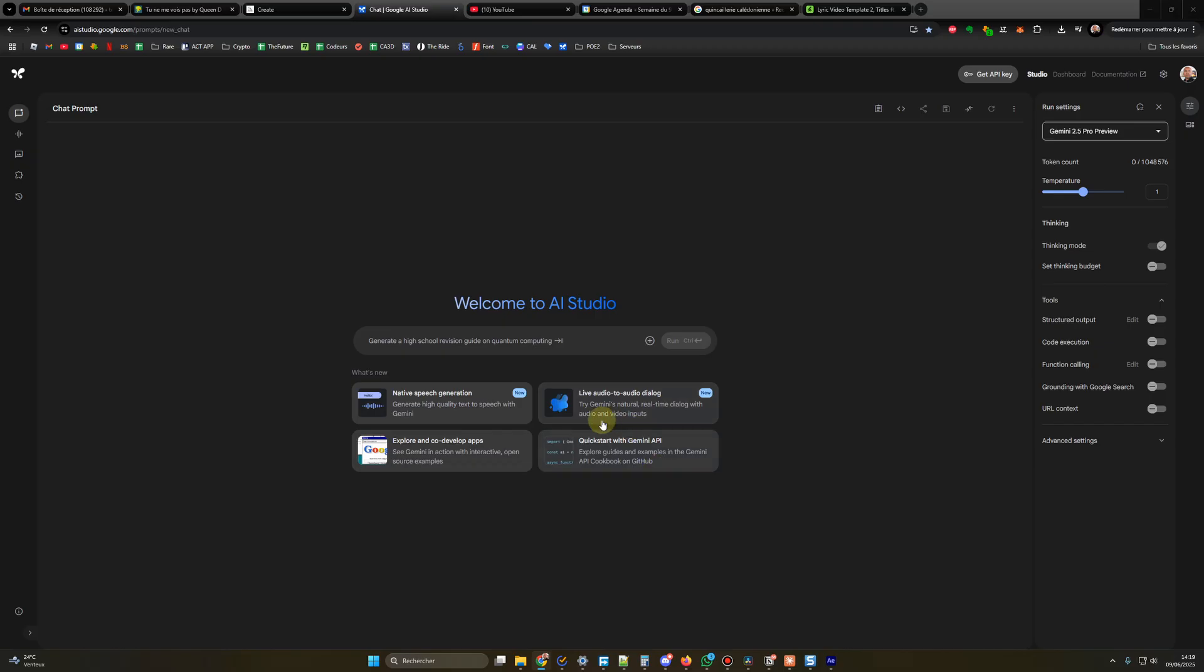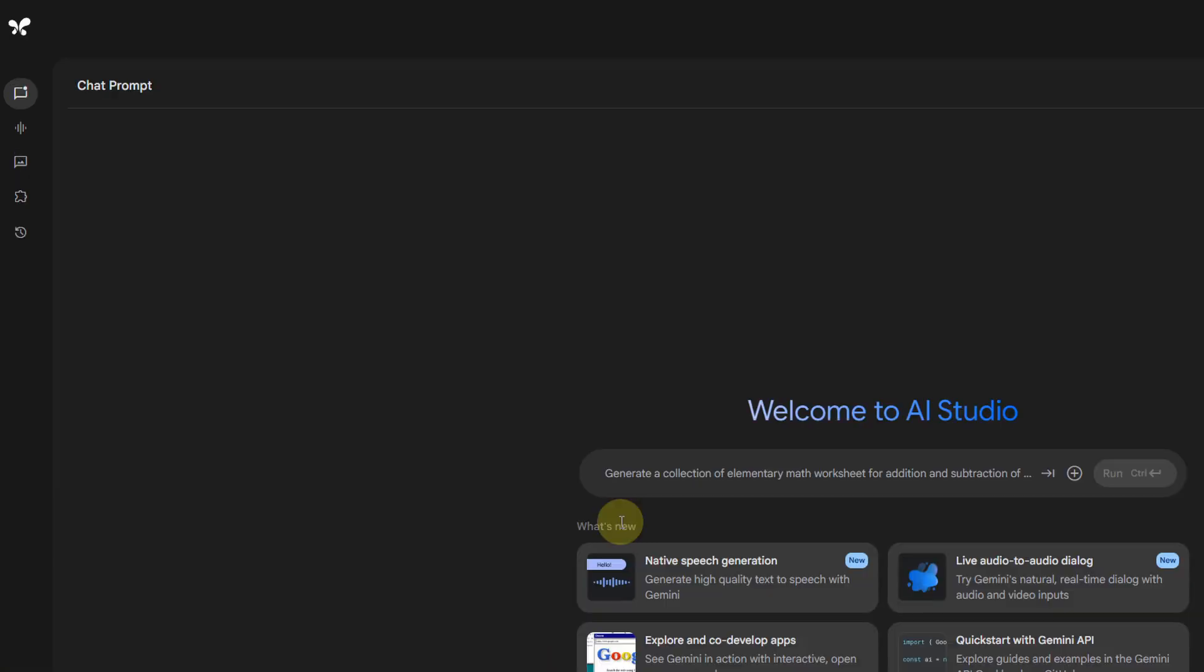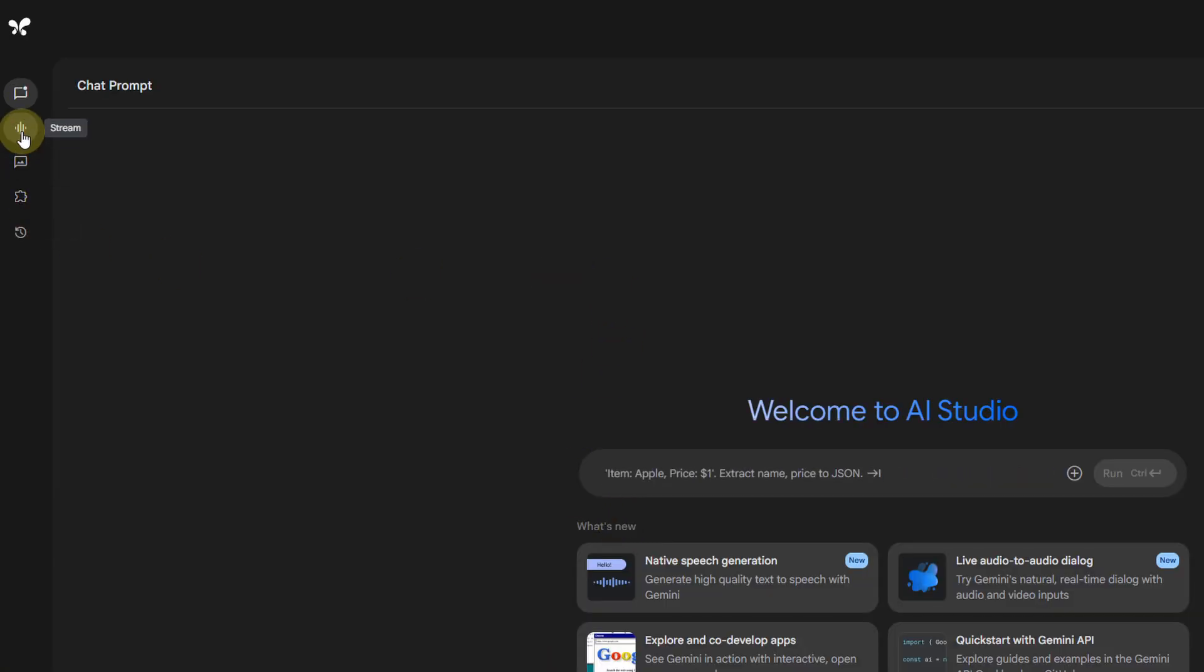The tool in question is the stream function you'll find inside AI Studio from Google. It's a free tool, you only need to use your Google account to login. I will put the link in the description. Inside AI Studio, you click here on stream.